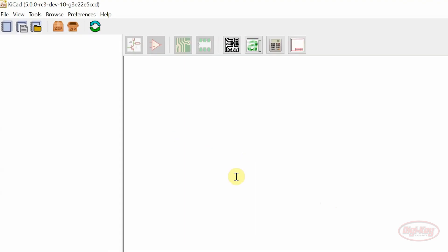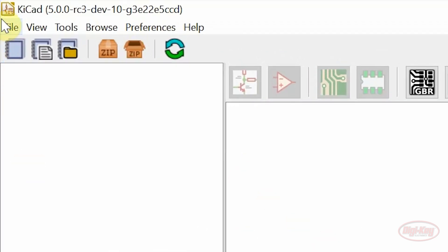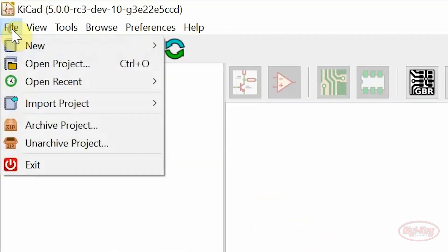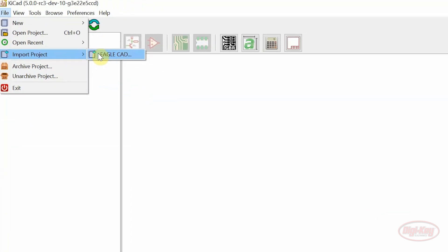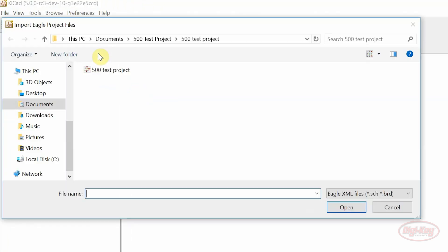One of the biggest added features to KeyCAD 5.0 is the import project feature which allows you to import EagleCAD projects directly into a KeyCAD project. So what I've done ahead of time is downloaded an EagleCAD project for a SparkFun board. I'll show you the import process.